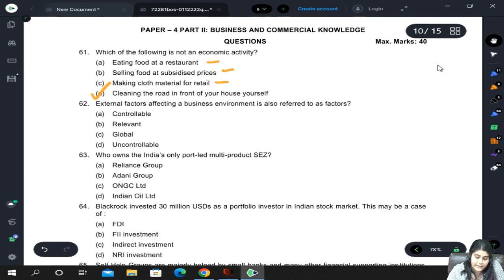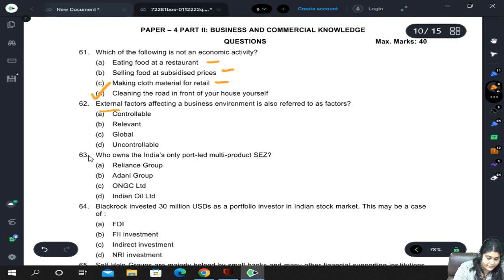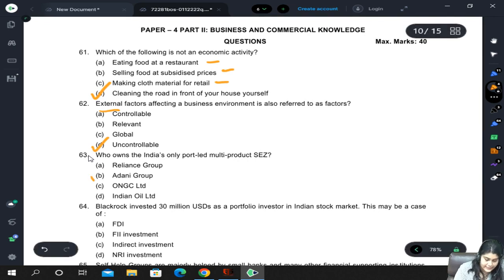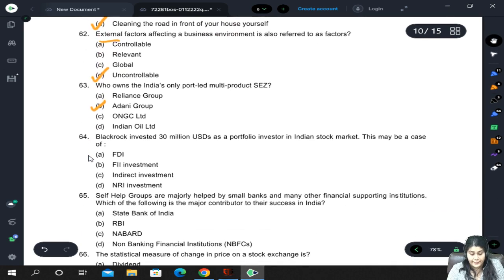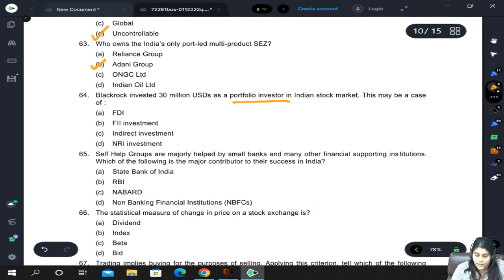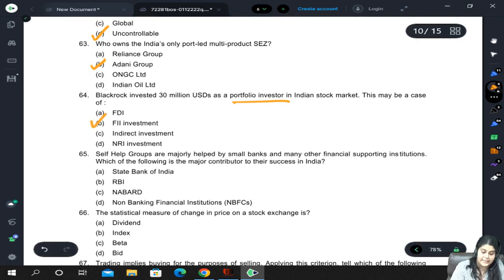External factors affecting a business environment are also referred to as uncontrollable factors. India's only port-led multi-product SEZ is owned by the Adani Group. Blackrock invested 30 million US dollars as a portfolio investor in the Indian stock market — this is FII (Foreign Institutional Investment), not FDI, because they did not buy any controlling stake.